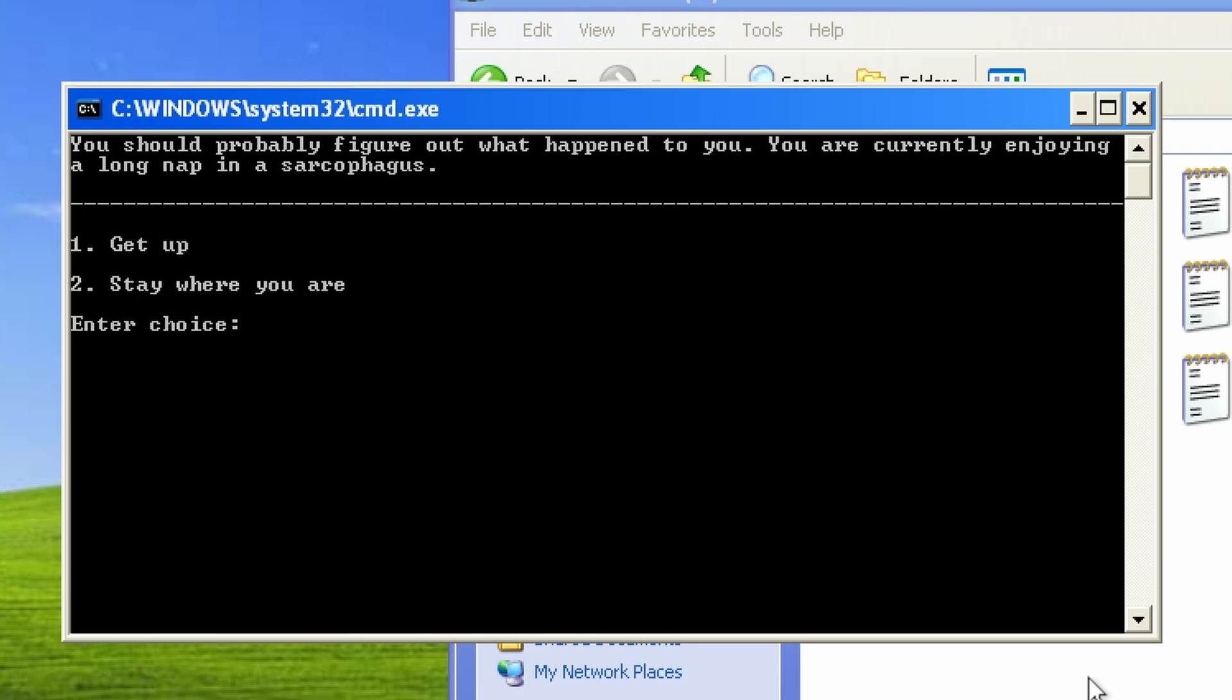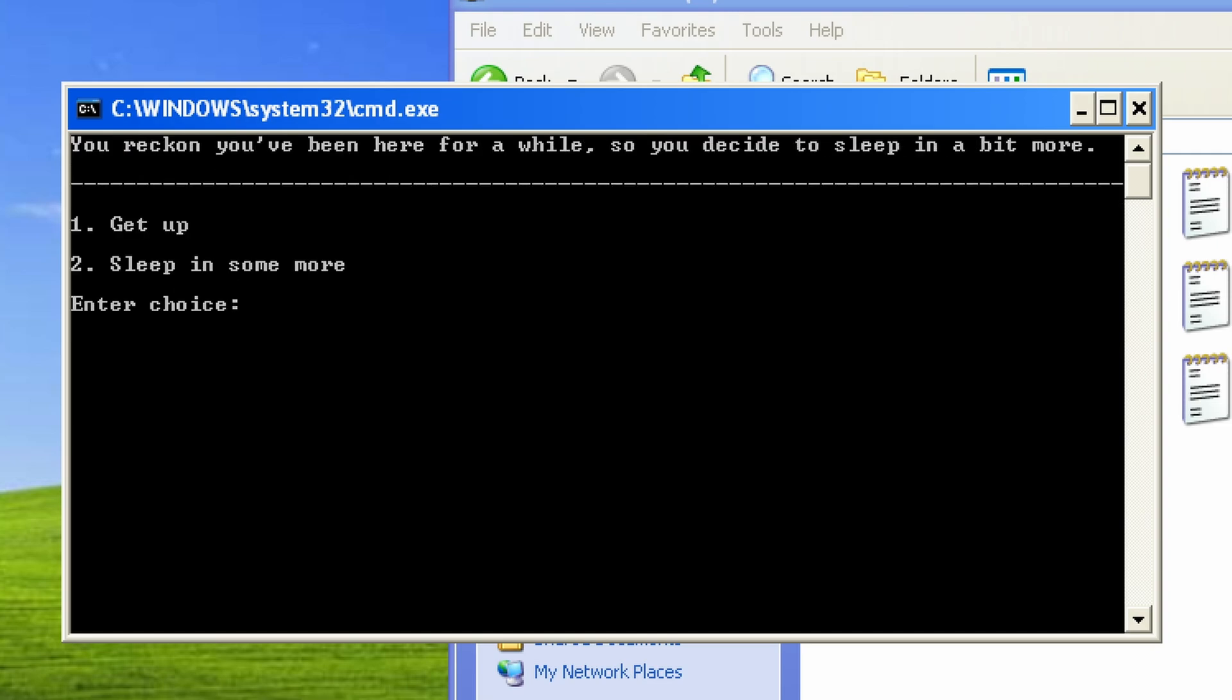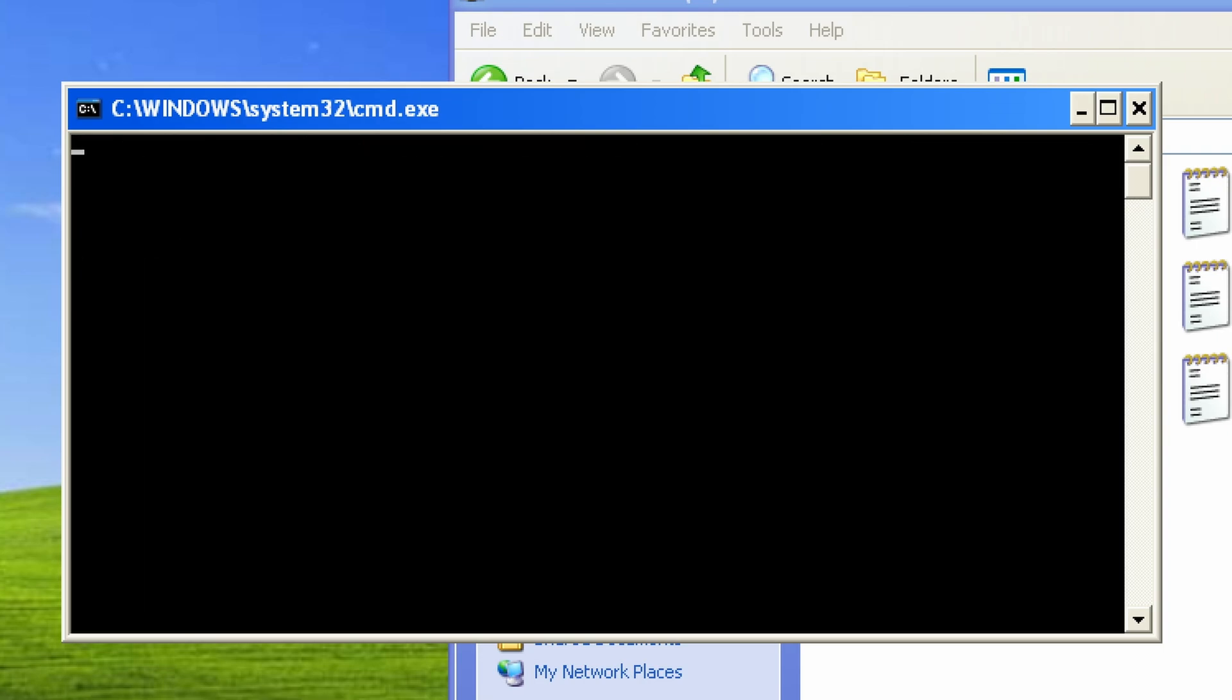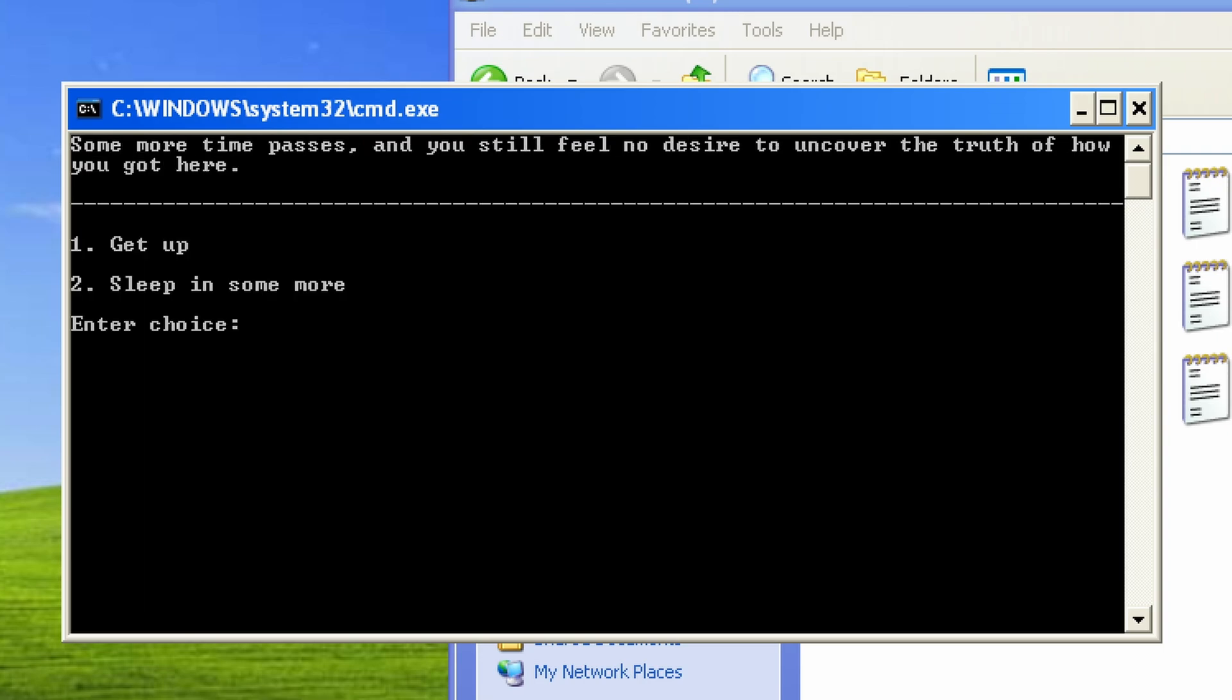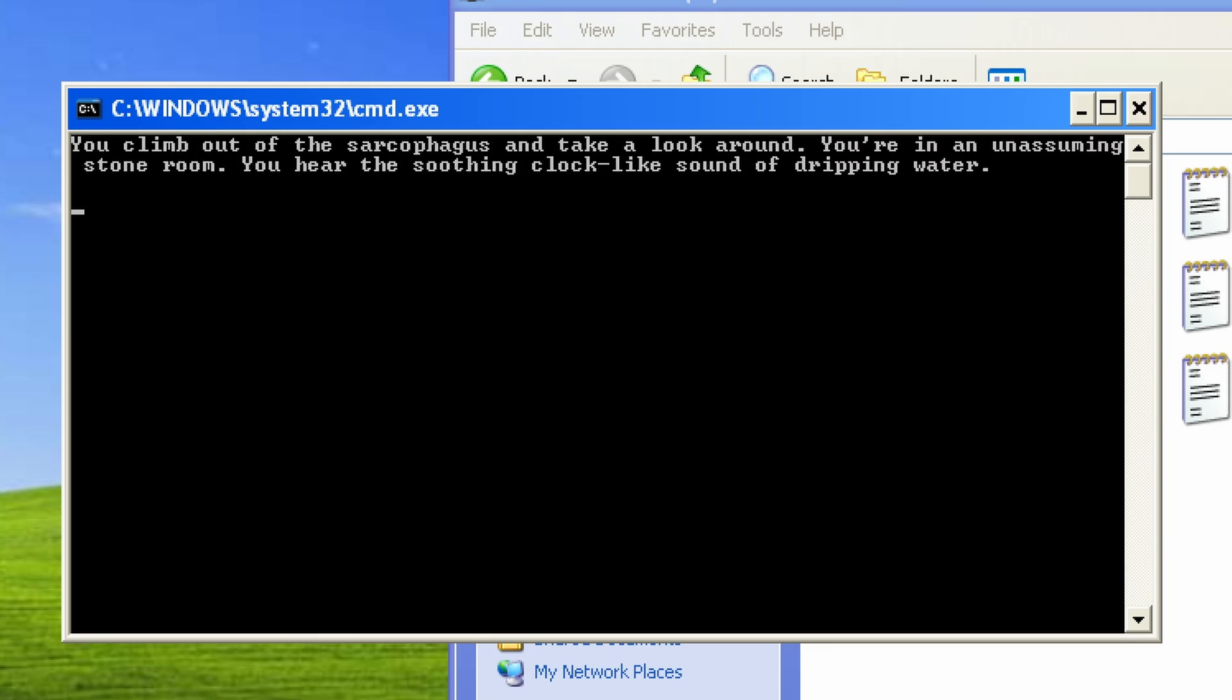You are currently enjoying a long nap in a sarcophagus. You reckon you've been here for a while, so you decide to sleep in a bit more. Some more time passes, and you still feel no desire to uncover the truth of how you got here.